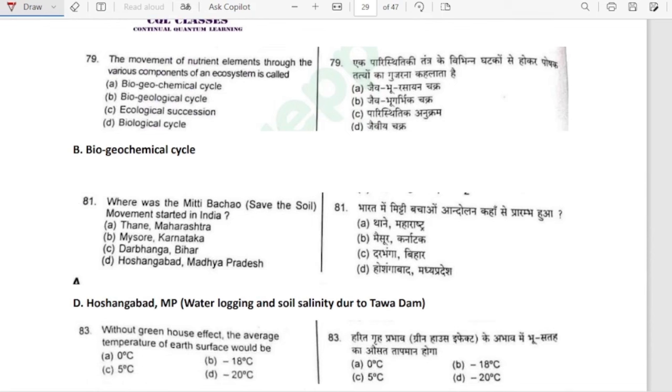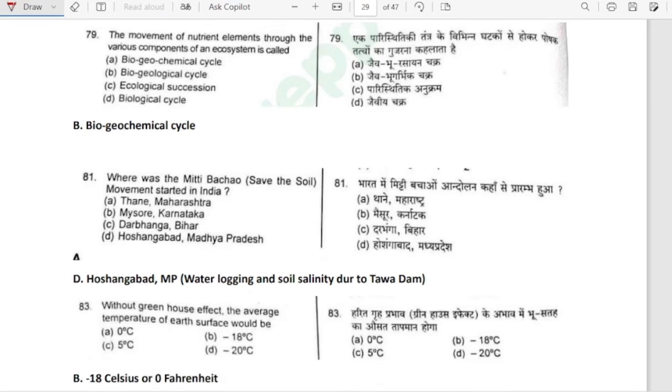The movement of nutrient elements through the various components of an ecosystem is called the biogeochemical cycle.